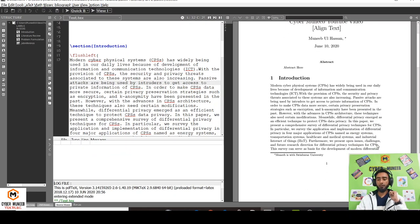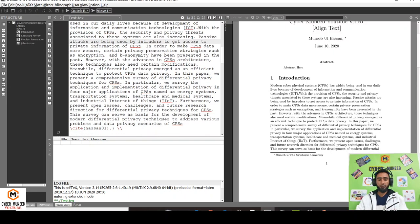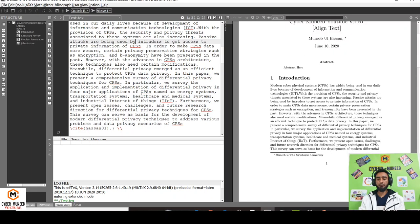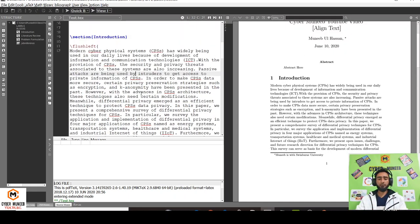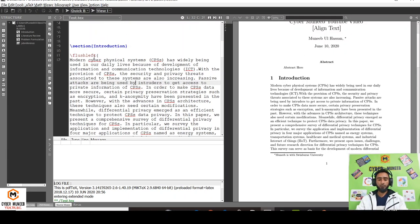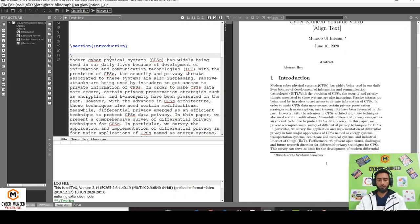And similarly, if you want to add a centering text, like you want to add one line that should be just in the center, you can write begin... just remove this.